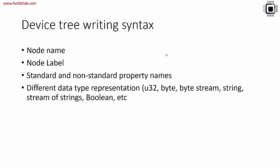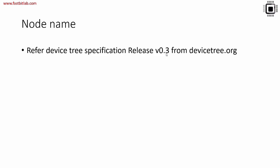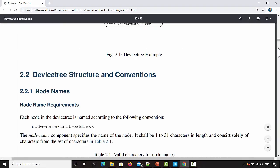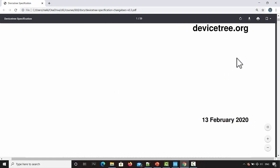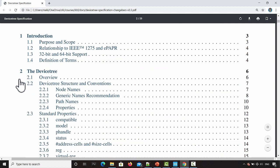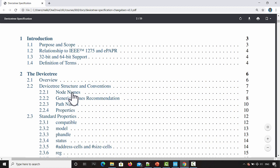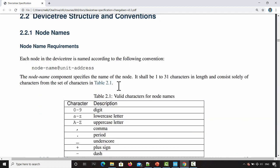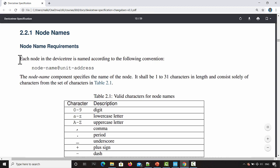We should consult the device tree specification to understand the syntax of writing a device tree. First, let's explore node name. You have to refer to the latest device tree specification from devicetree.org. Go to chapter 2 and click on 'Node Names' — this section explains how you should write the node name. Each node in the device tree is named according to the following convention: node-name at unit-address. The node name component specifies the name of the node.